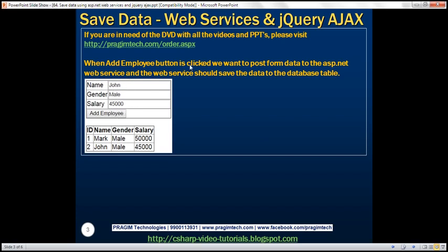And then we want that ASP.NET web service to save this data to the database table. And once the data is saved, we want to display all the records available in the employee table. So as soon as we add an employee, we want to display that newly added employee record in this table.